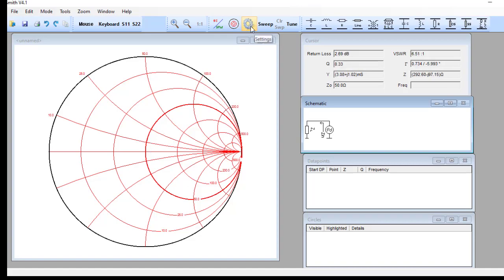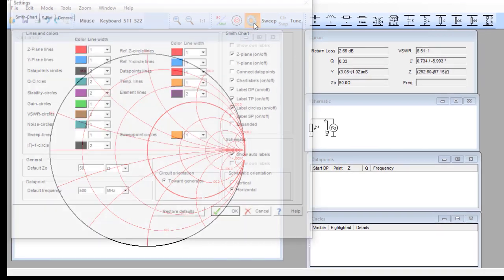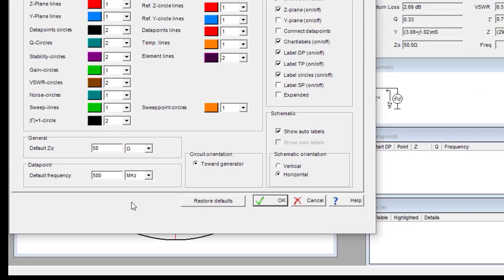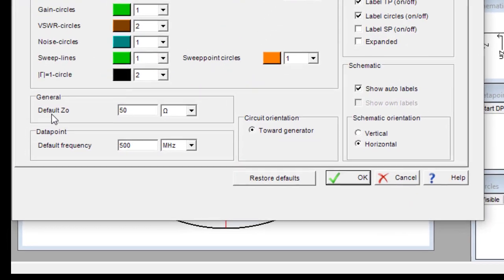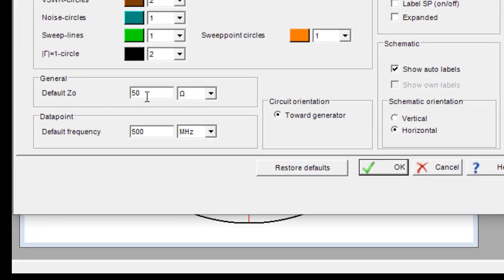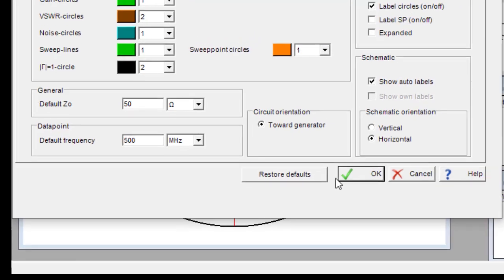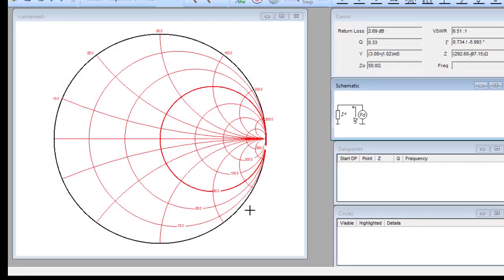Before we proceed, it is always advised to set a reference impedance. Click on the settings button. You can see that the default reference impedance is 50 ohm and the default frequency is 500 MHz. If you want to change any of these figures you can, otherwise keep them as they are. I will consider the reference impedance to be 50 ohm.